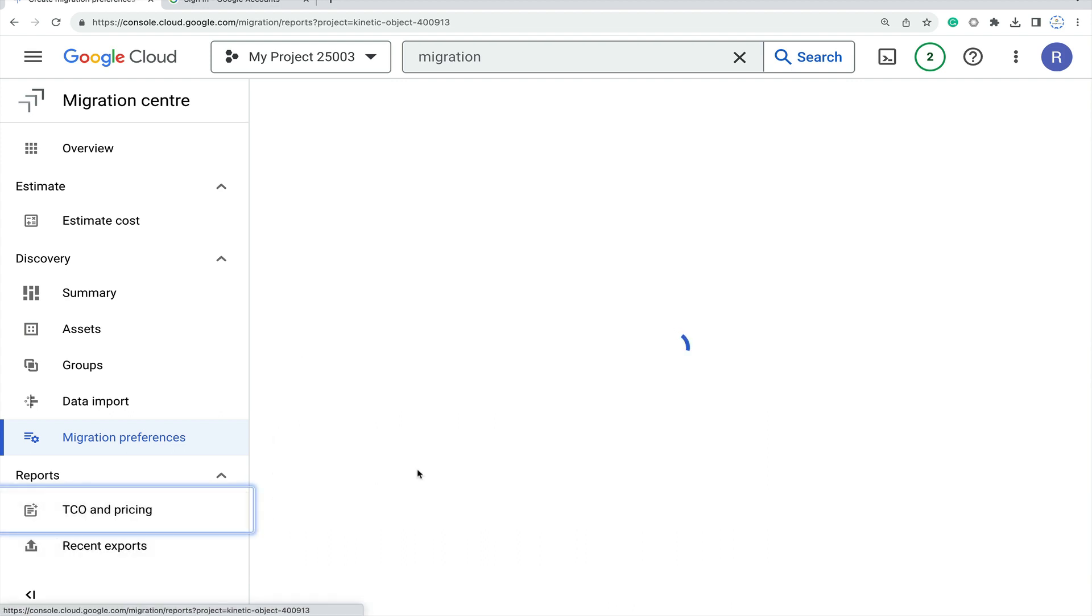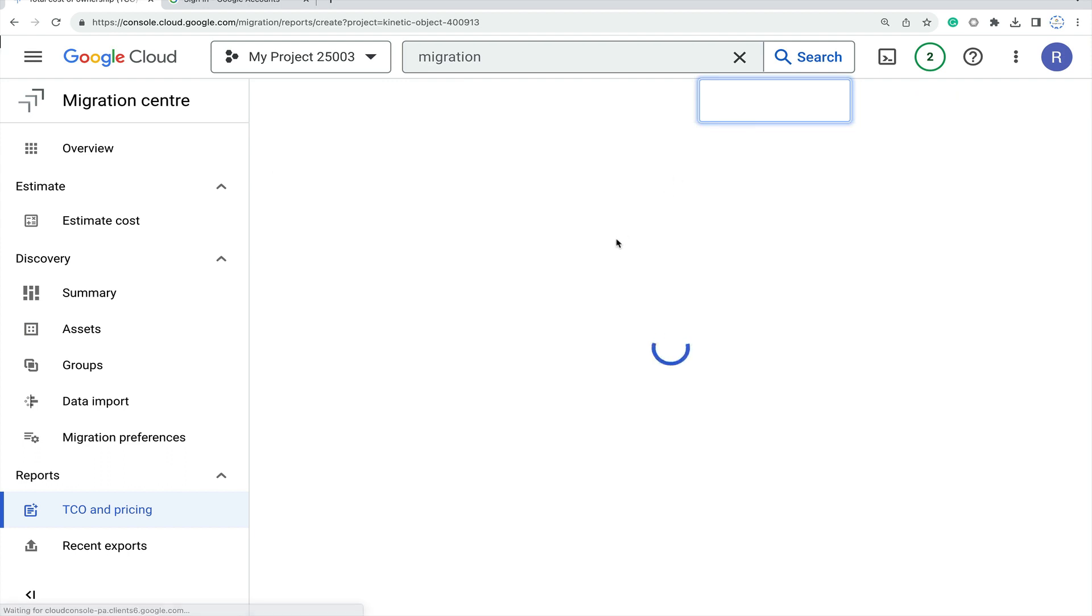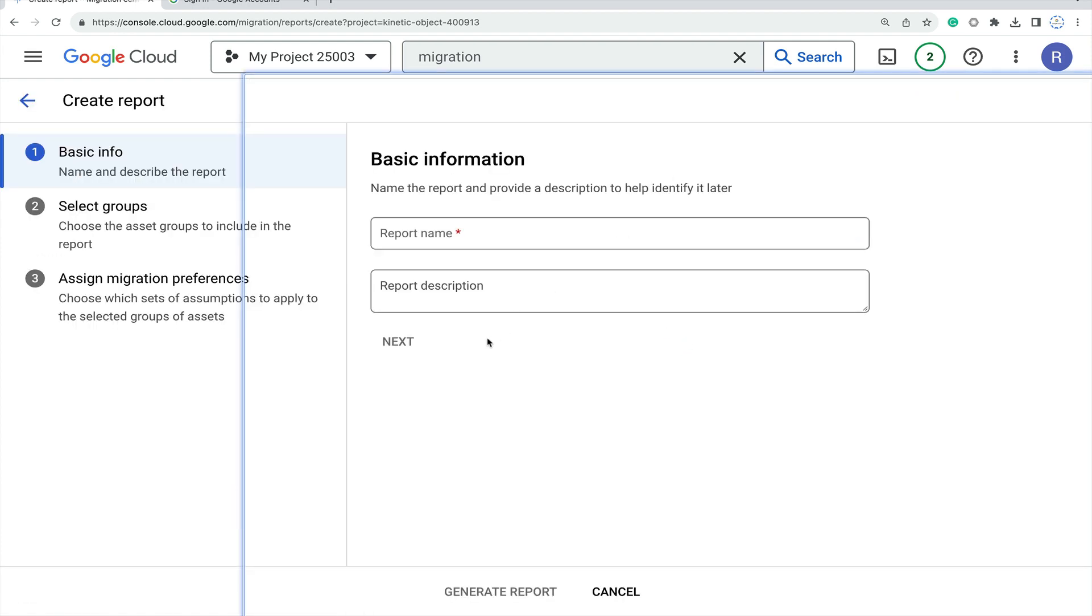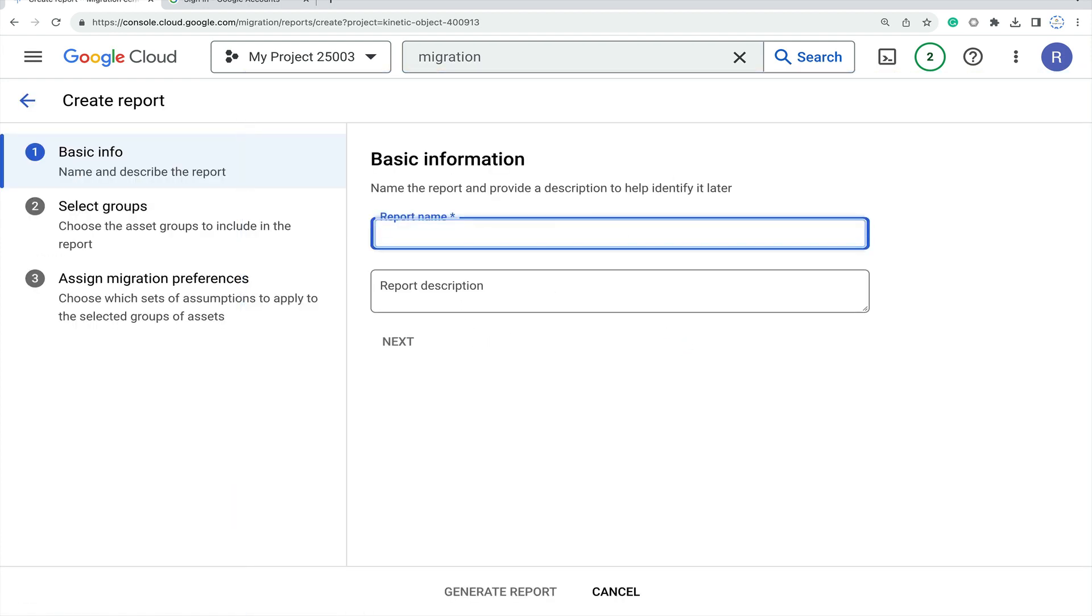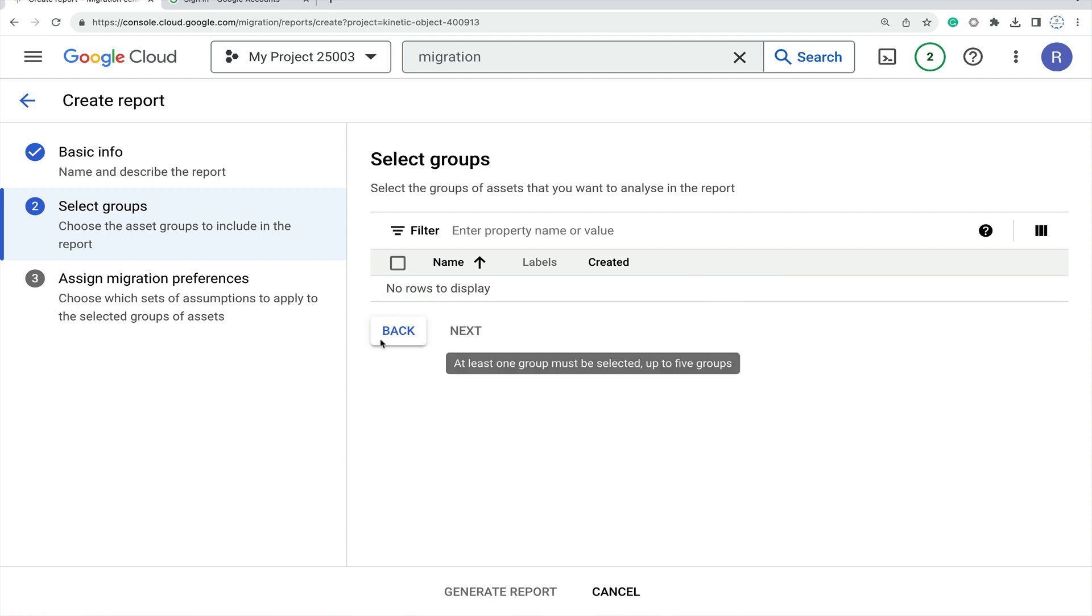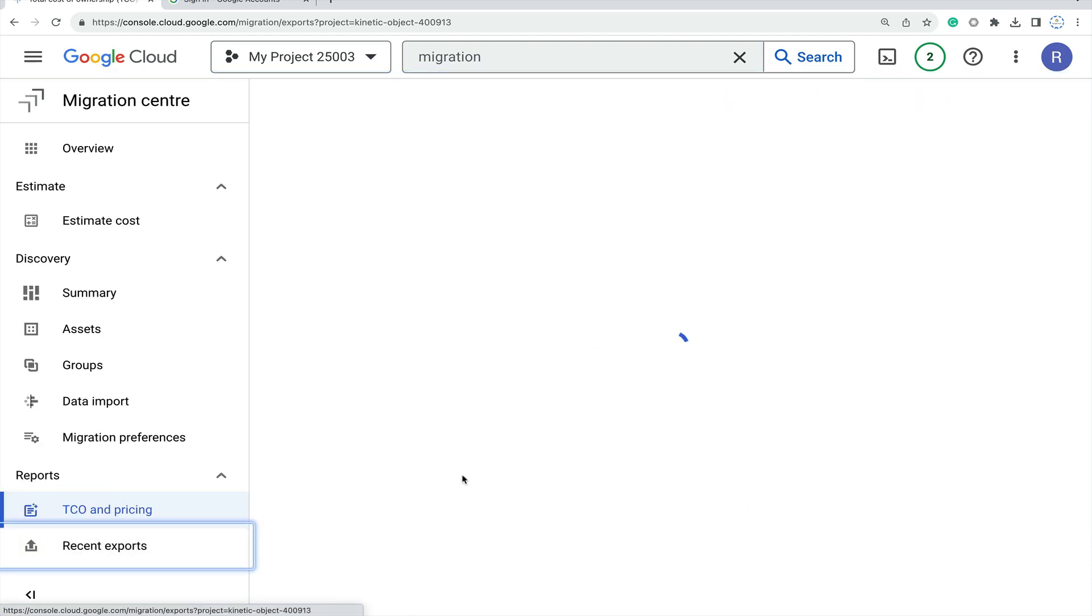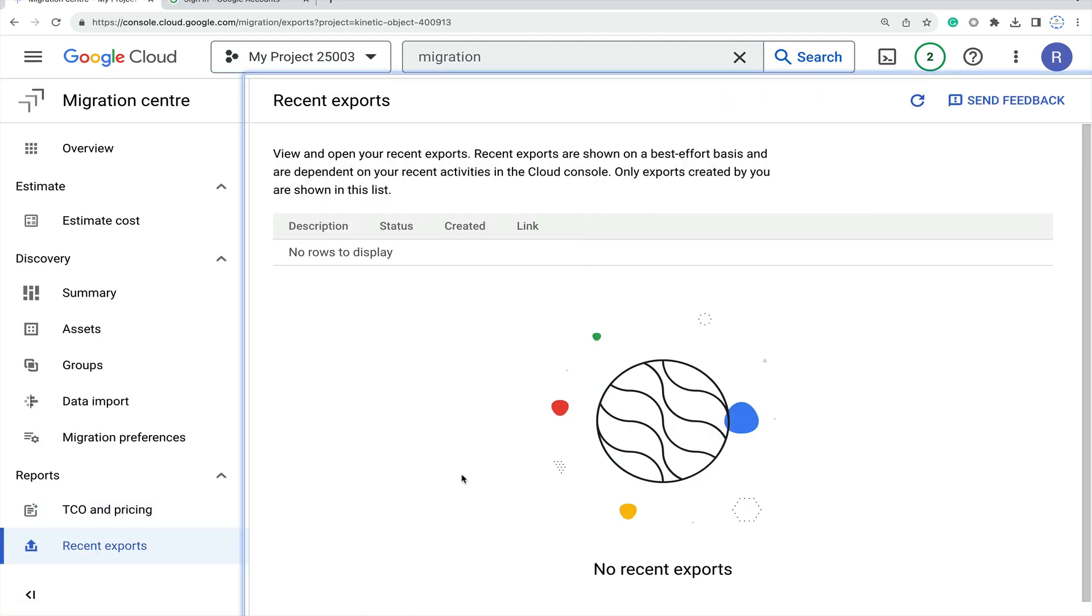Then I will move on to cost and pricing. Here as you can see, create a report. Click on create report, put some name like demo, then select the group value you had created. Based on that it will move ahead for the next process. Then recent exports - whatever exports you have done.